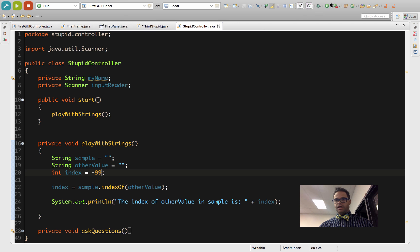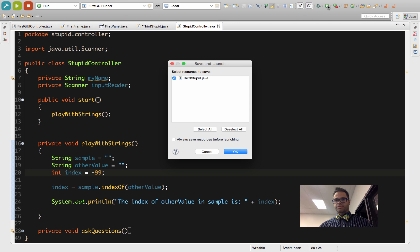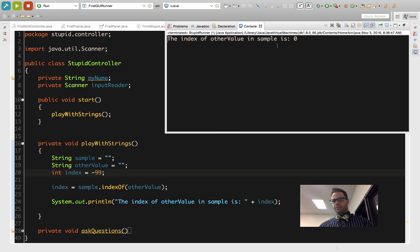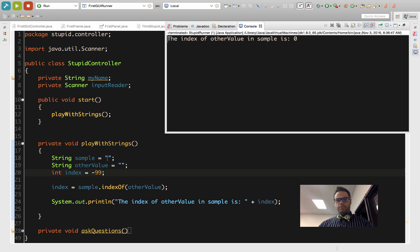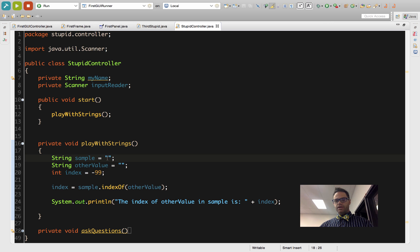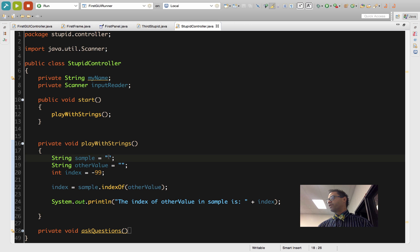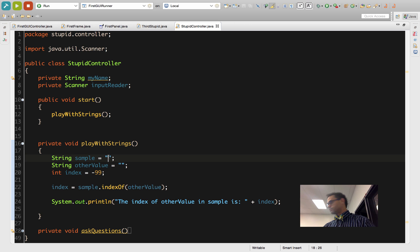We have some clearly not helpful pieces of information, but let's test it out. I'll go ahead and hit play on this project. I'm going to relaunch StupidController, and the index of otherValue in sample is 0. The blank string of otherValue is the same as the blank string of sample.